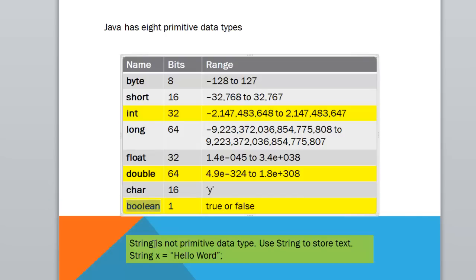Now, string is not a primitive data type, but use string to hold text values, that is string x equal to hello world or any text values. You will not be using byte, short, and long. You can use long if you have a really long whole number.